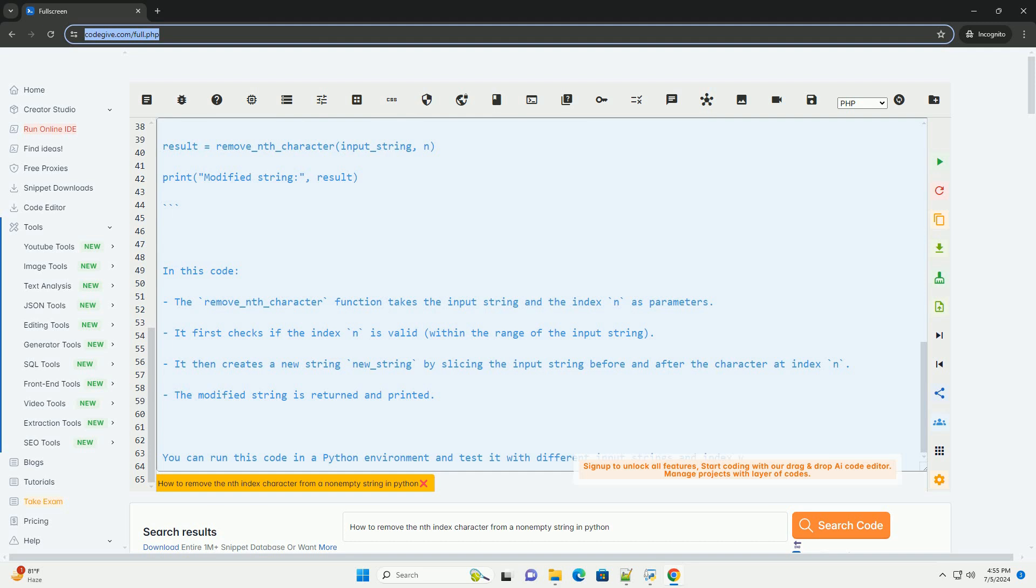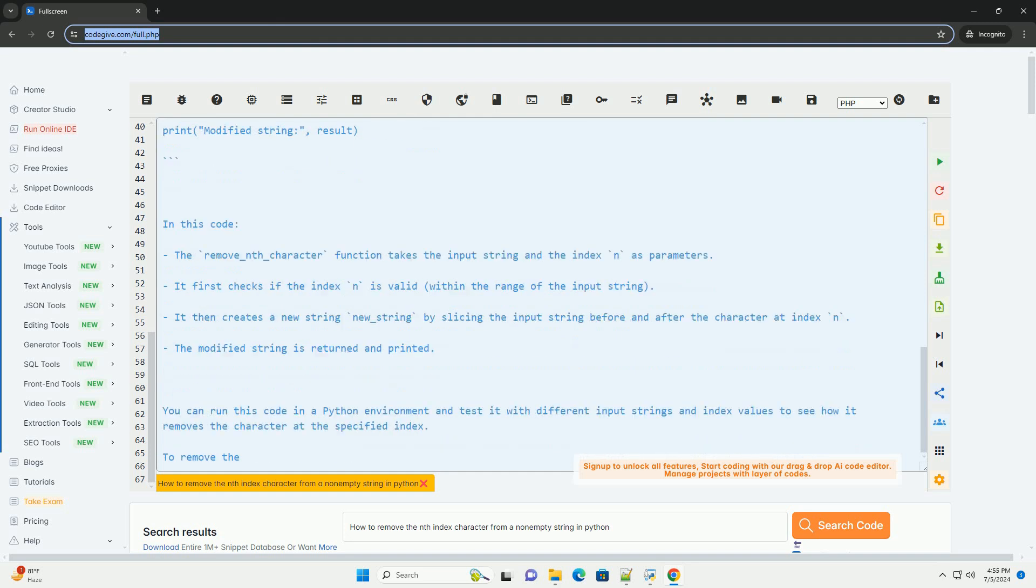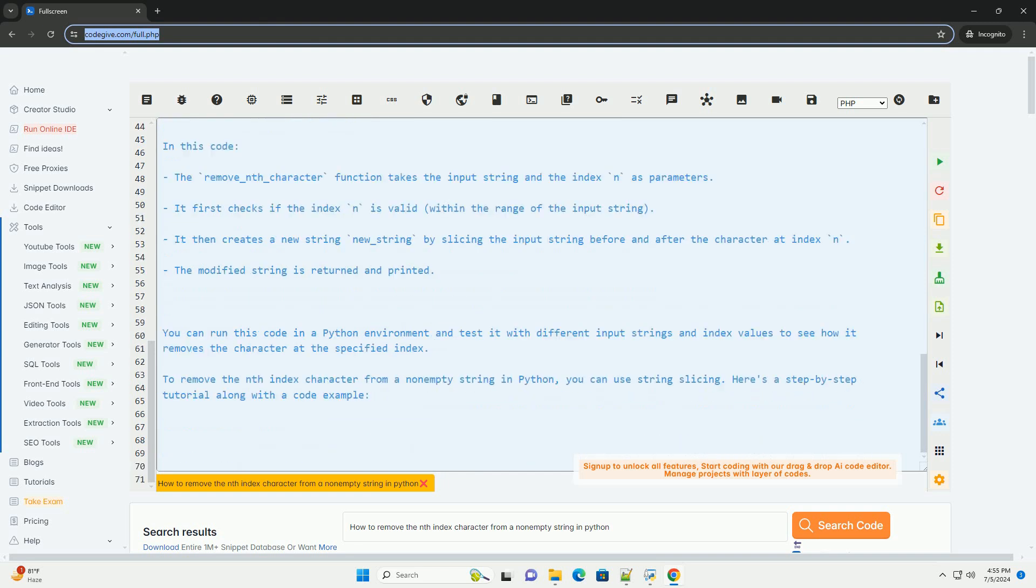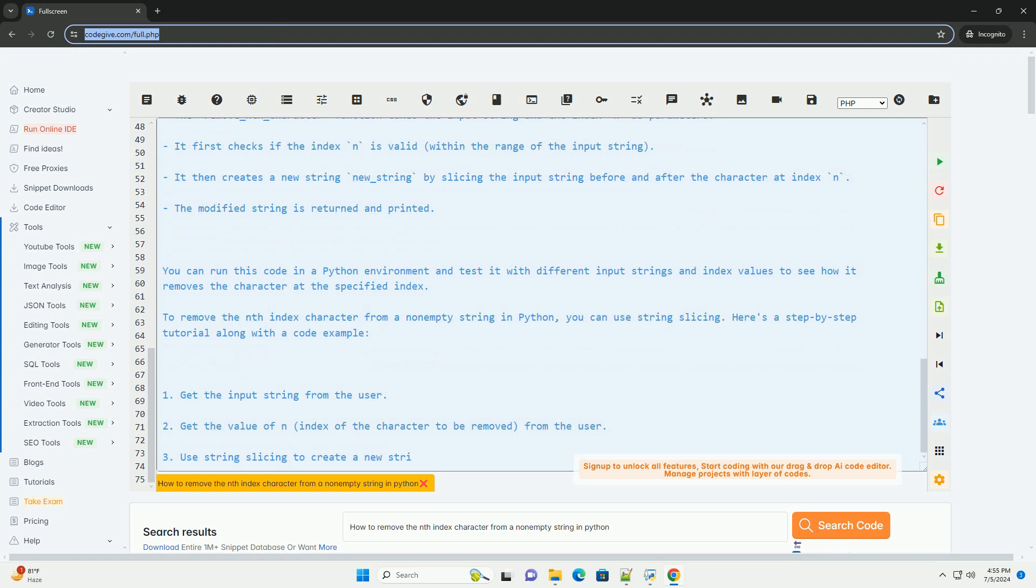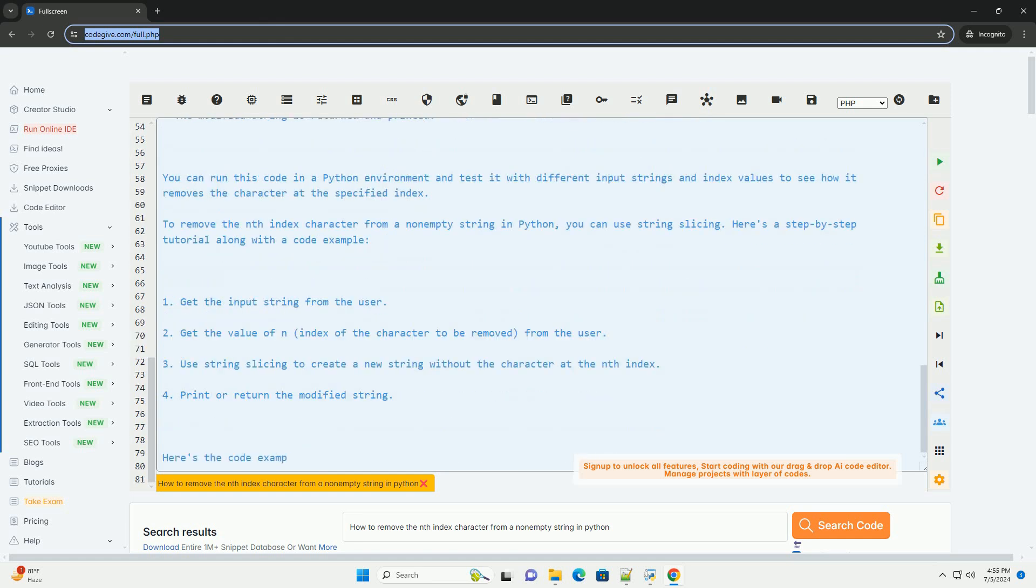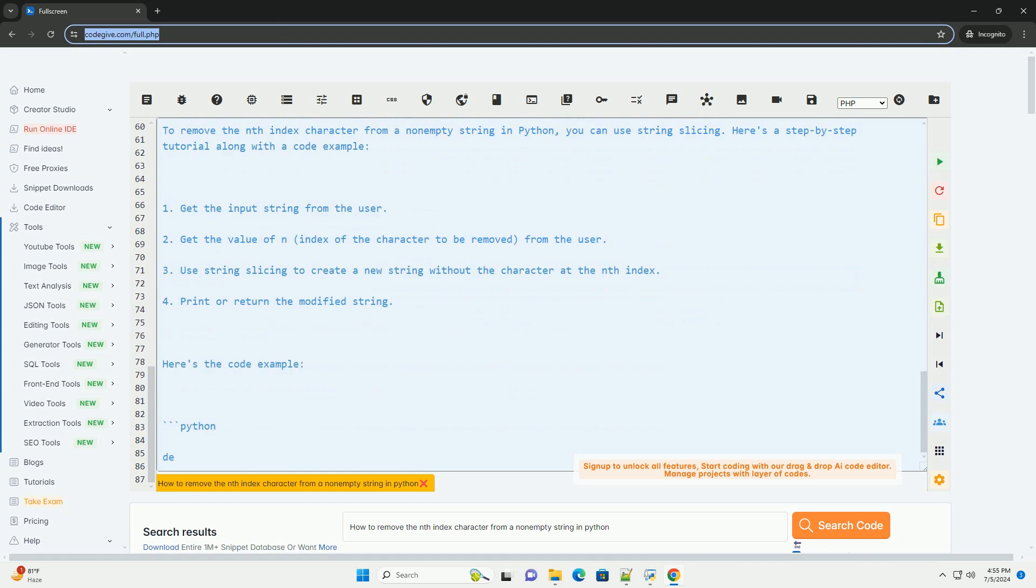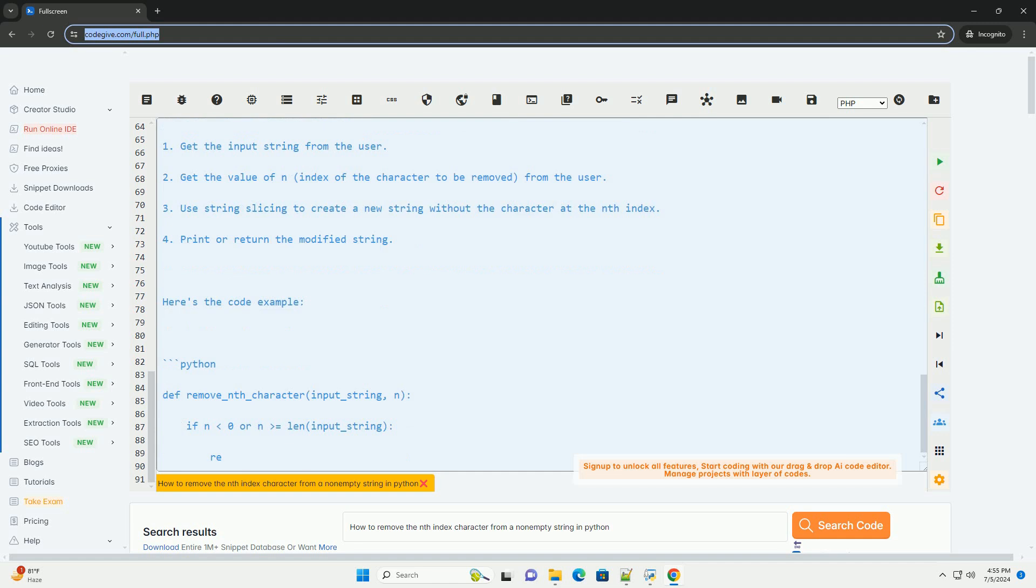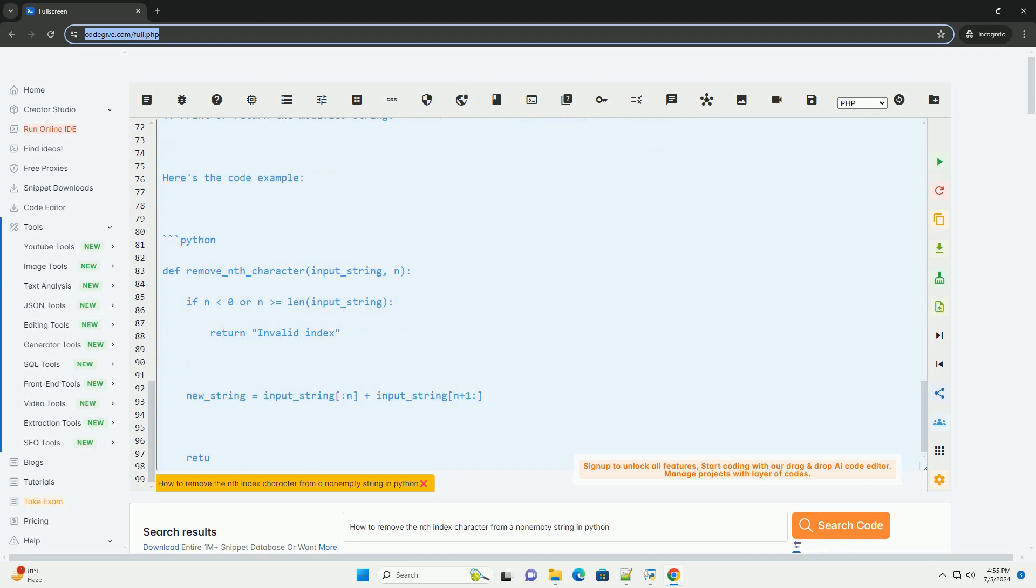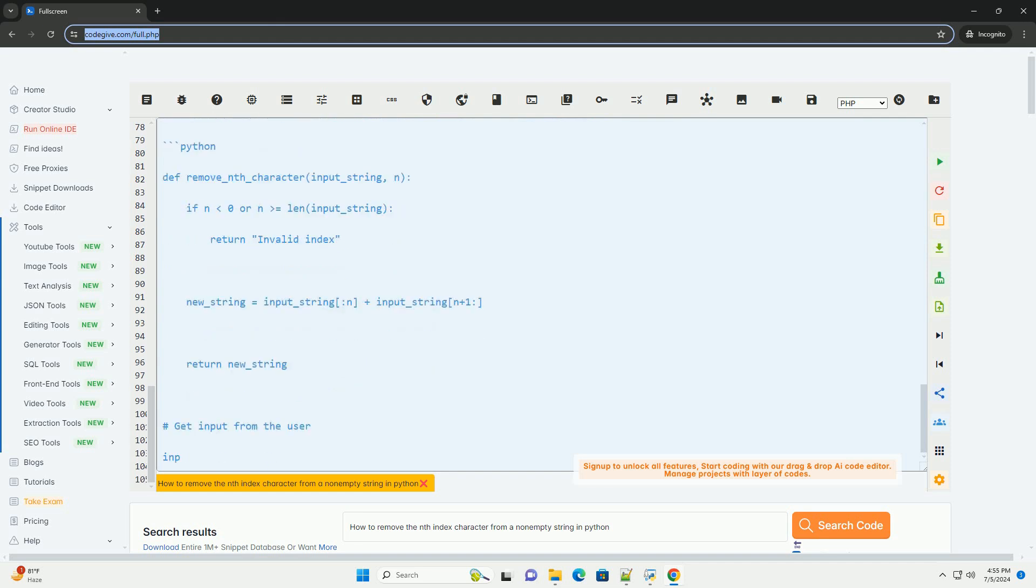Here's the code example. In this code, the remove_nth_character function takes the input string and the index n as parameters. It first checks if the index n is valid, within the range of the input string. It then creates a new string new_string by slicing the input string before and after the character at index n. The modified string is returned and printed. You can run this code in a Python environment and test it with different input strings and index values to see how it removes the character at the specified index.